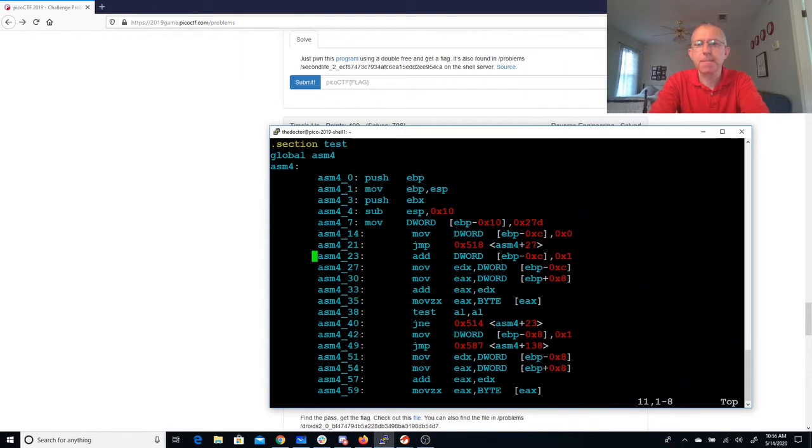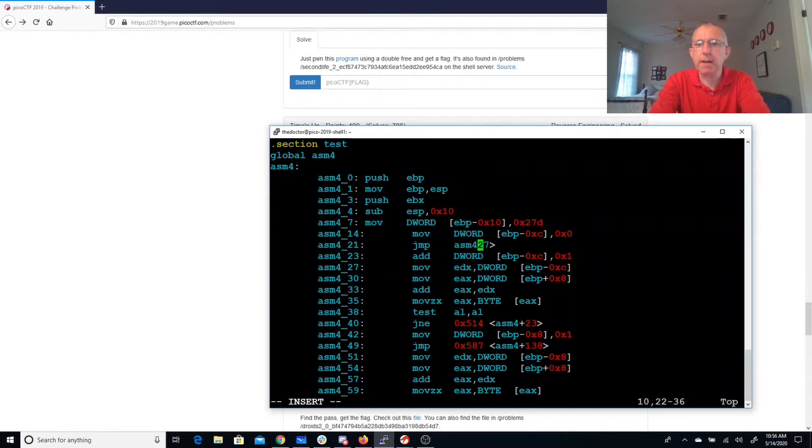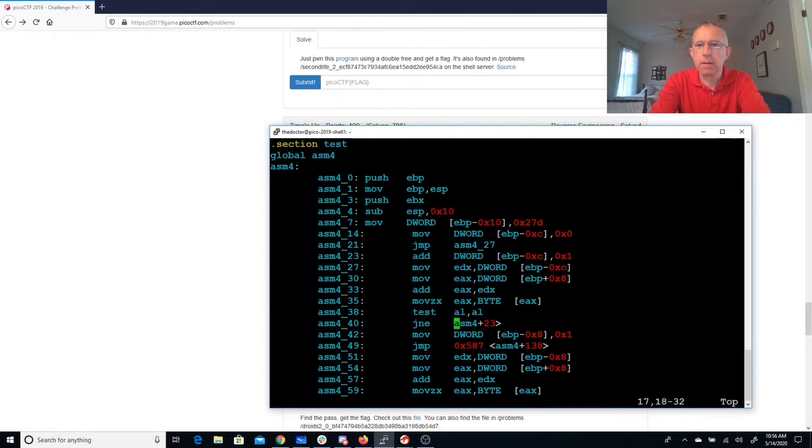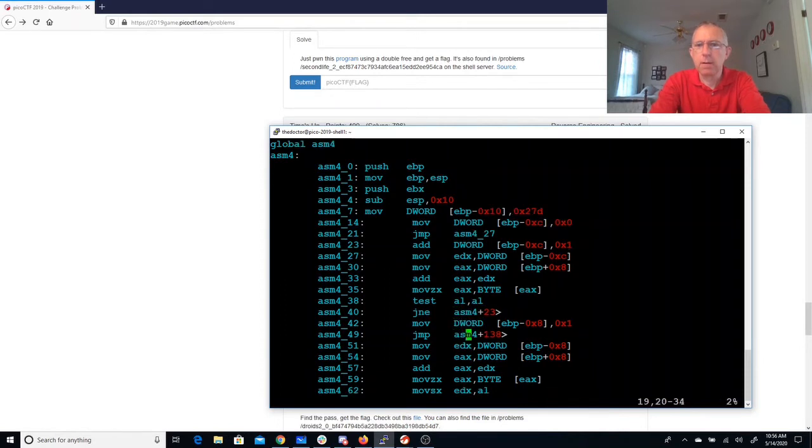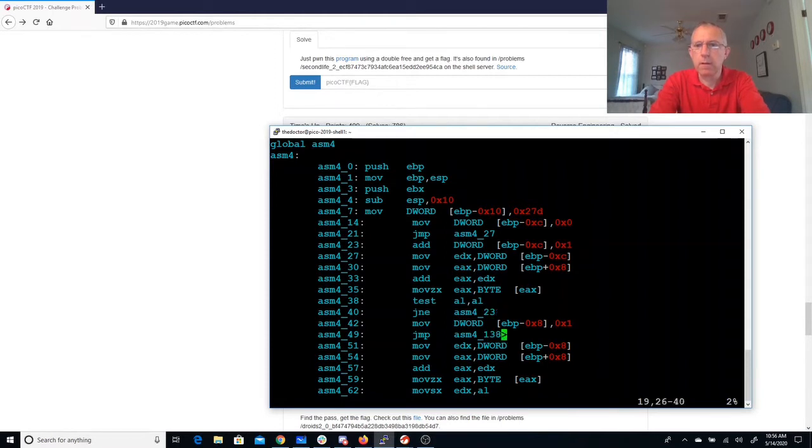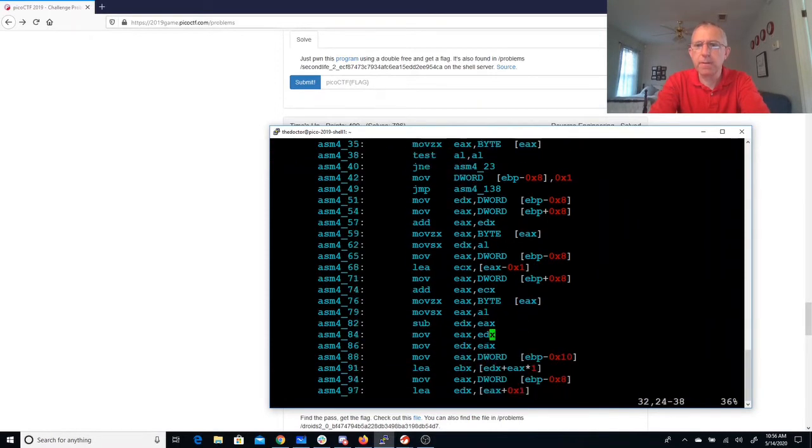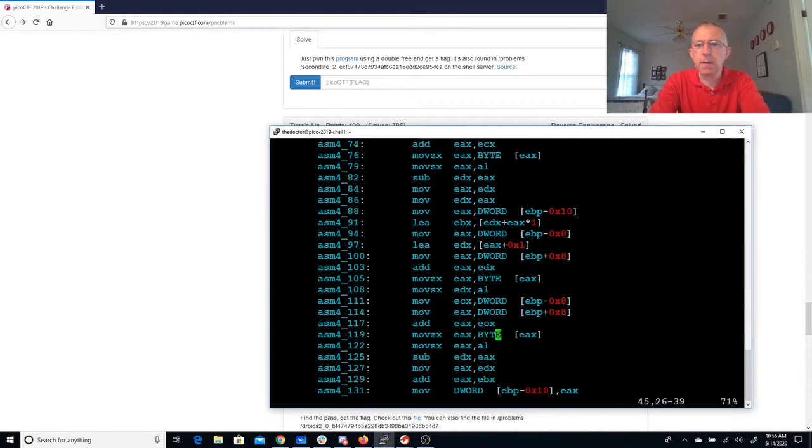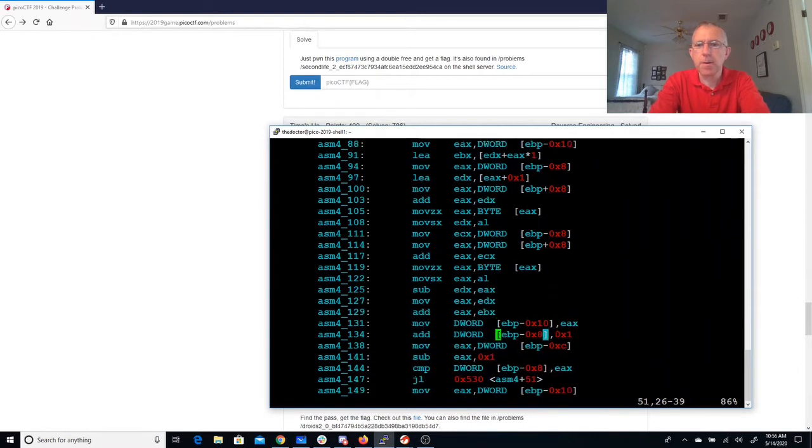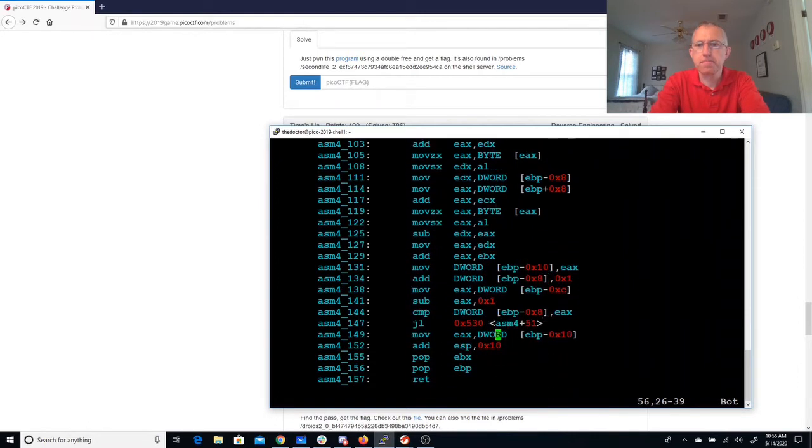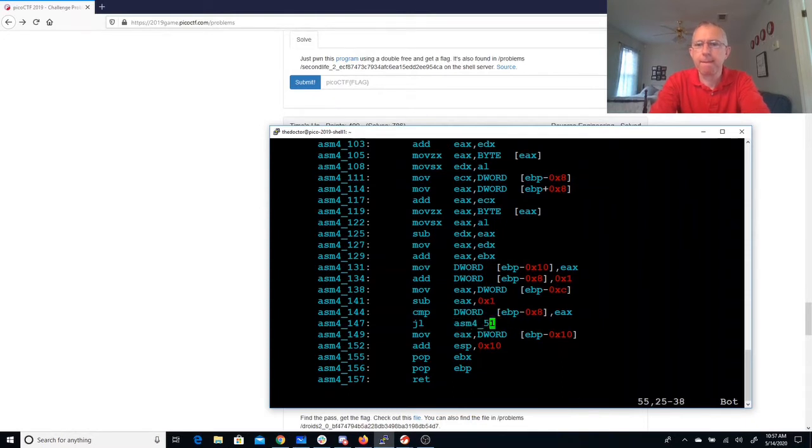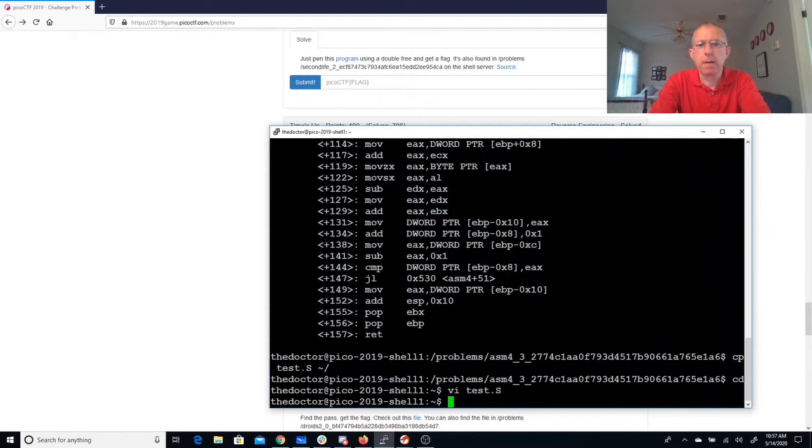Now I have these jumps which I'll need to replace with the labels that I created. Okay, there won't be too many of those. Let's see. NASM test.s